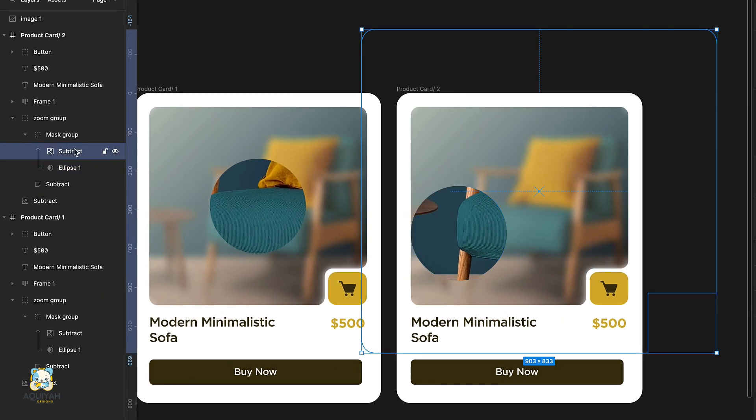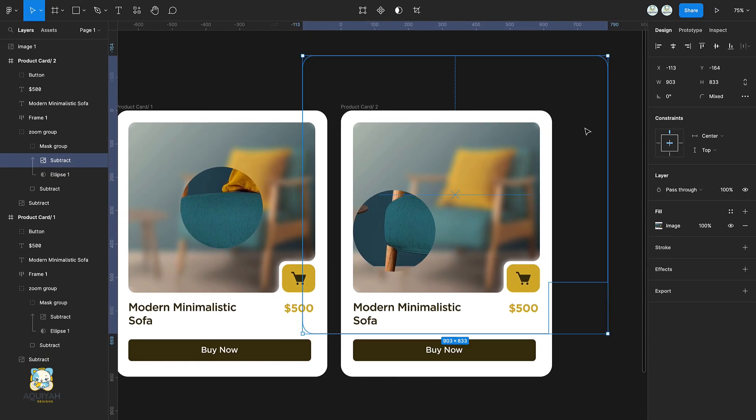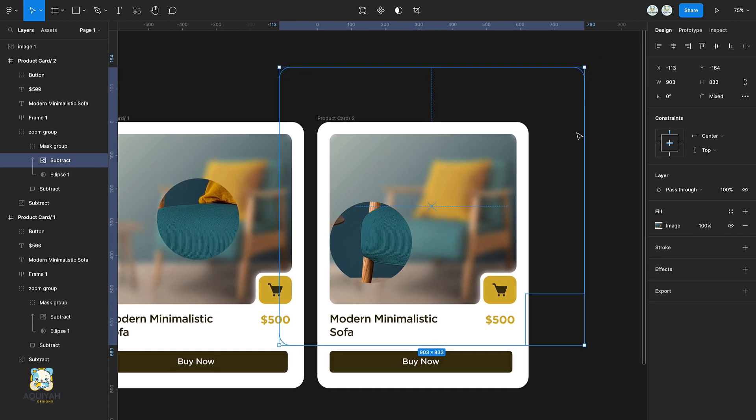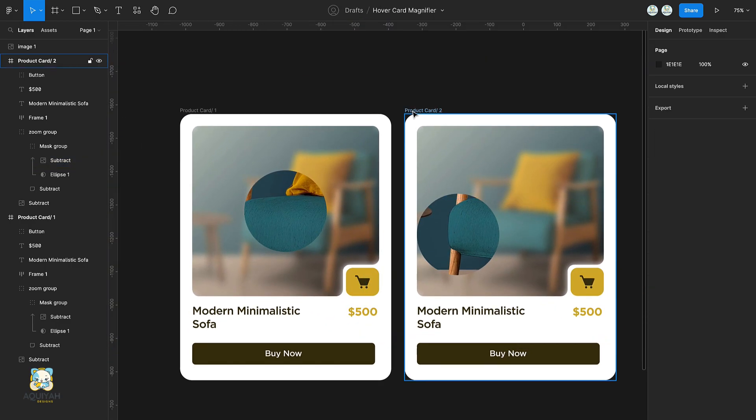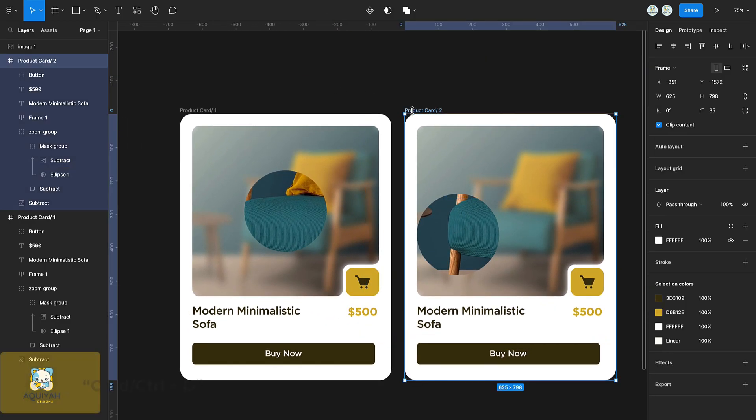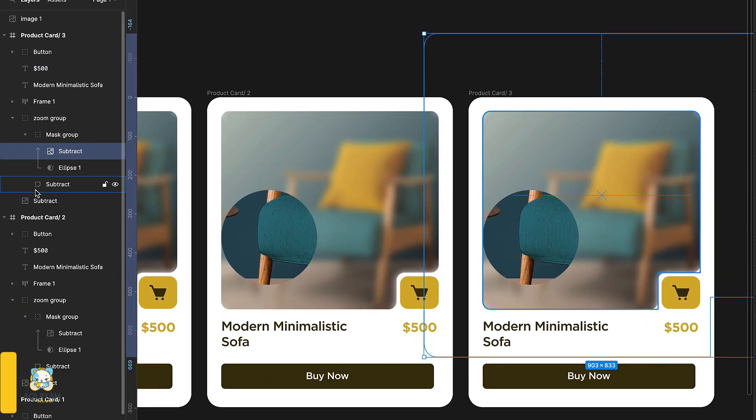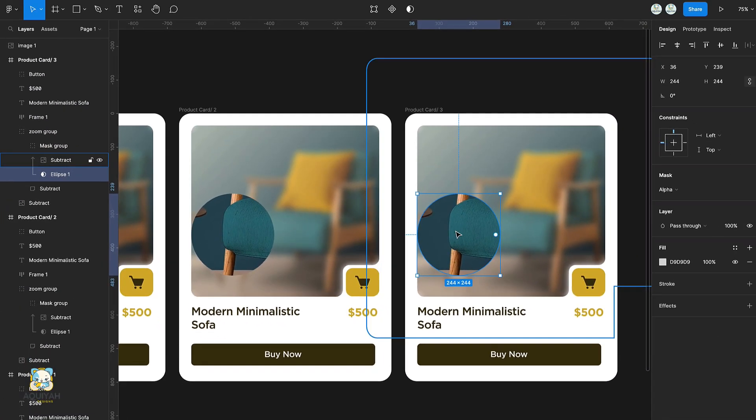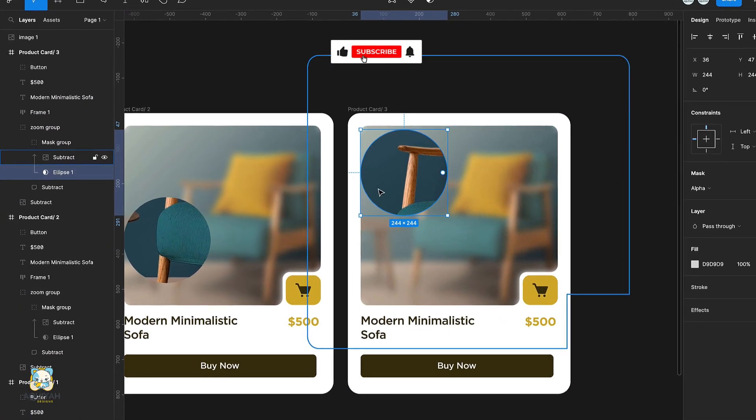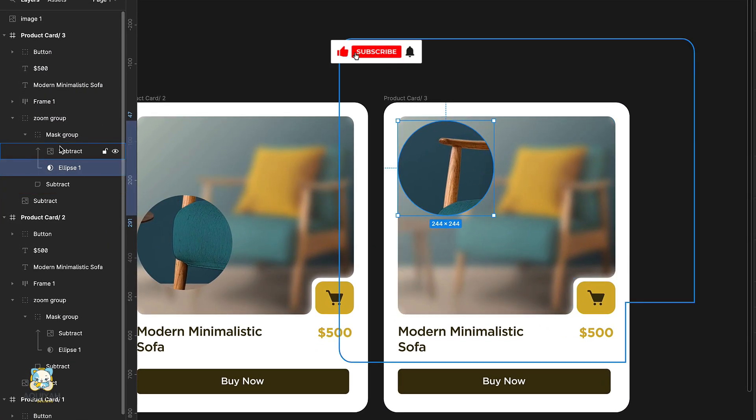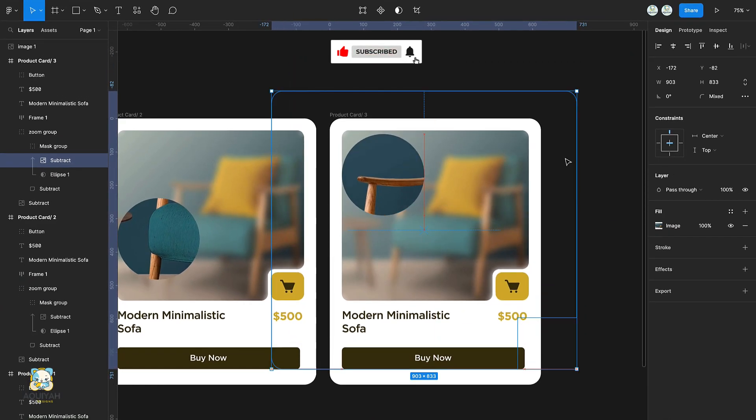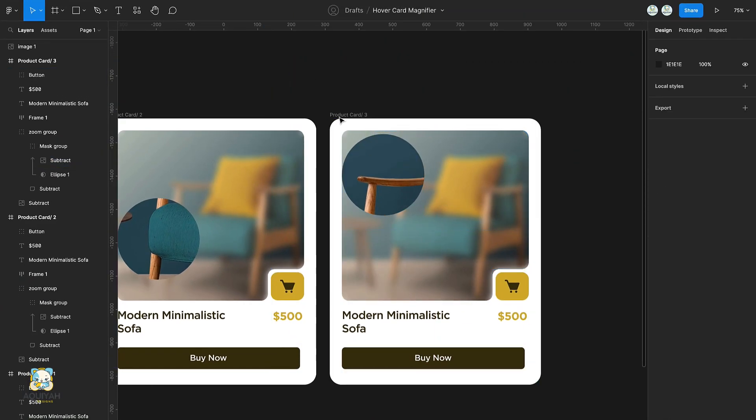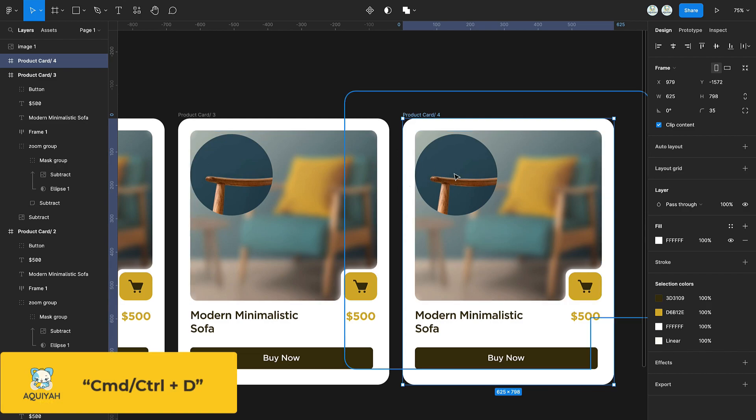Duplicate the frame. Select the ellipse and adjust its position, then adjust the position of the image in the mask group as well. Duplicate the frame once again and repeat this process. Repeat the entire process two extra times.